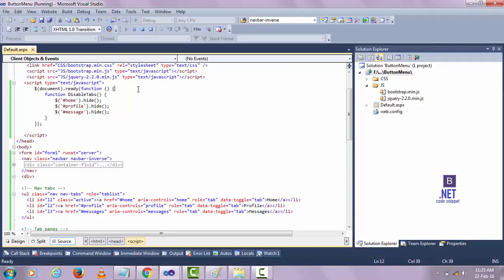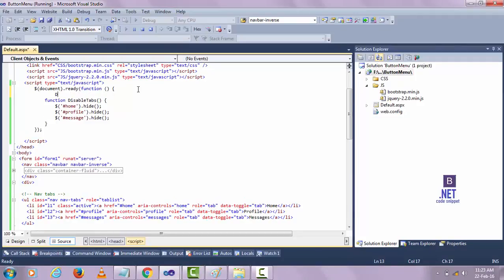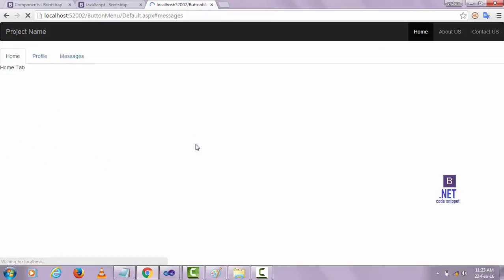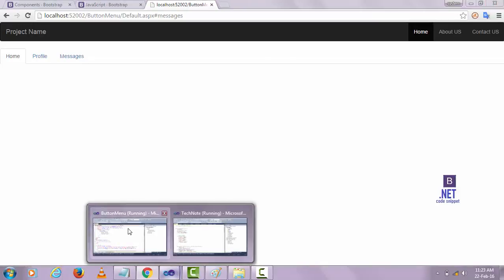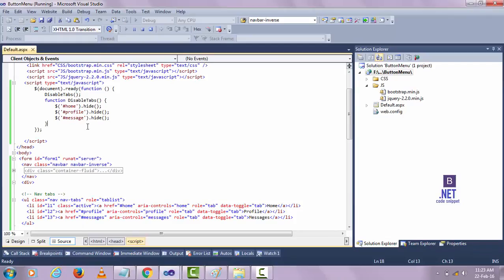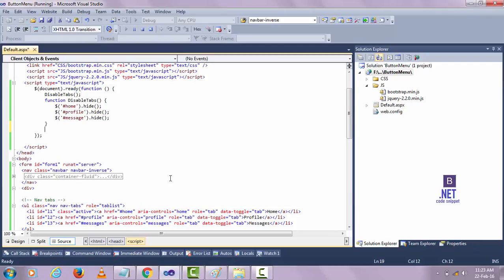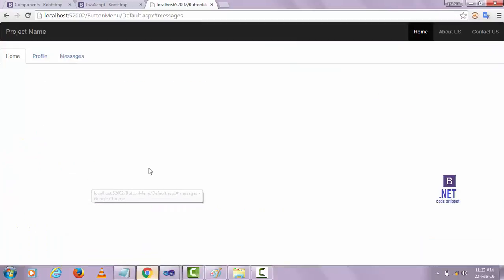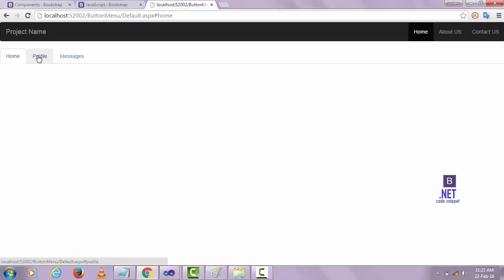Why is it not happening? I didn't call that function. Now when I refresh, the home tab content will disappear and when I click Profile nothing will be shown. Now I want to write JavaScript so that when I click a tab, the tab message content will be shown.